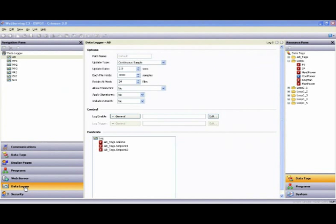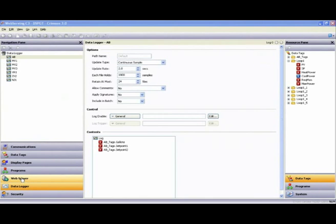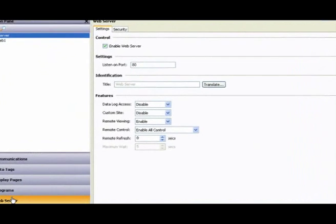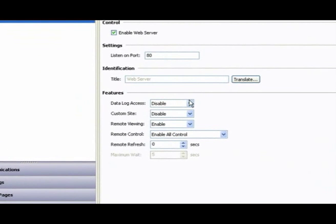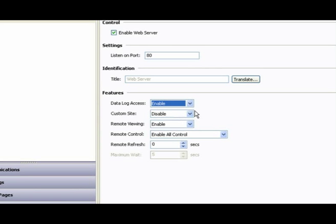If you are logging data to the compact flash card, access to that information through the web server is a simple matter of enabling that feature.